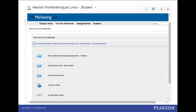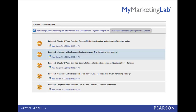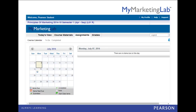Once in My Marketing Lab, click on a folder to open, and then click on an item. Assignments will be shown on the calendar with an icon of an alarm clock to let you know due dates.